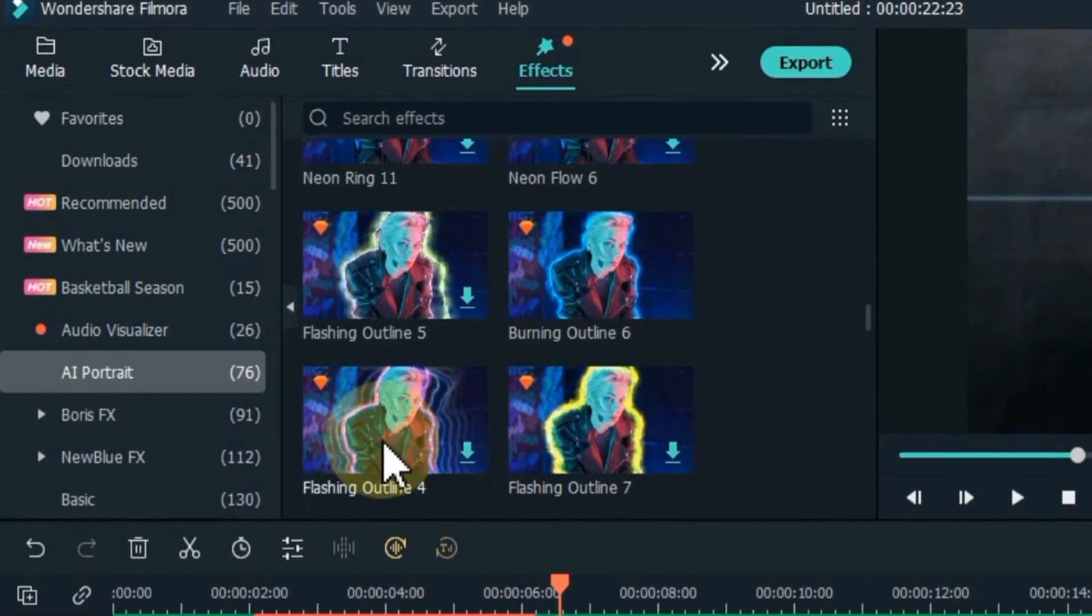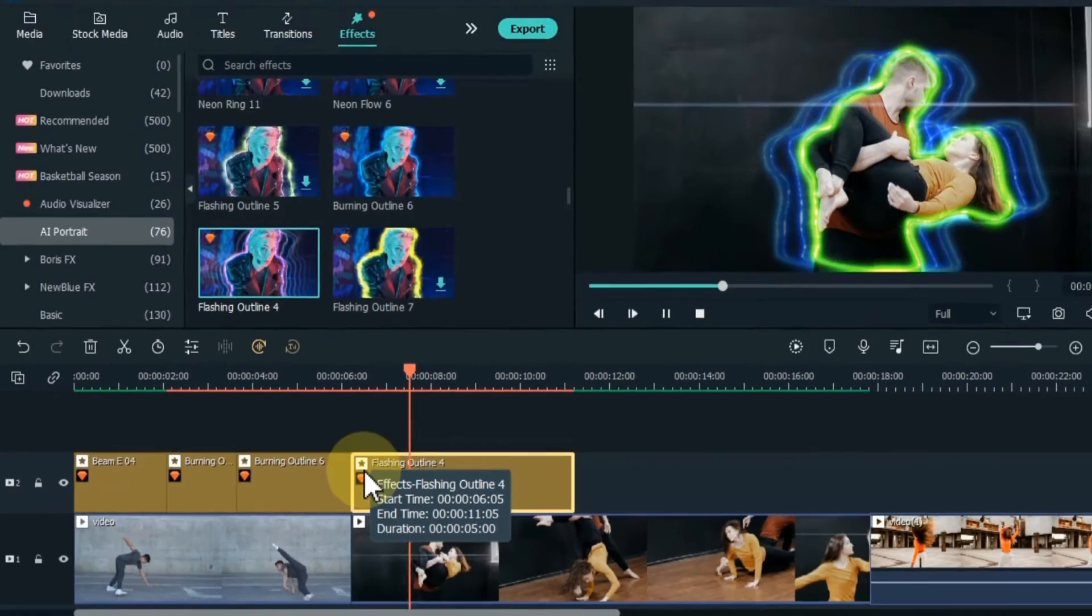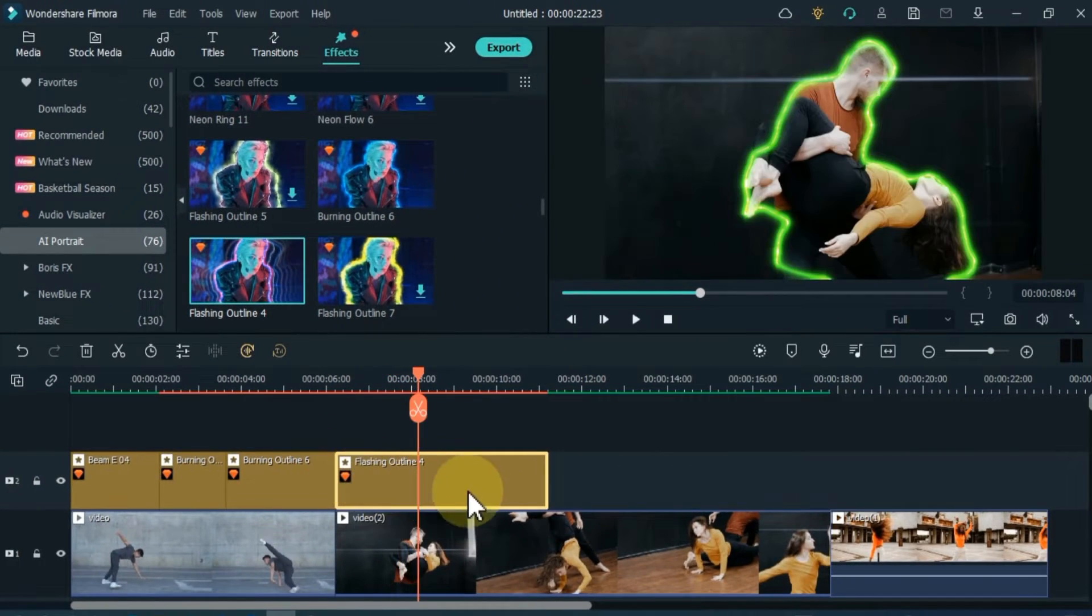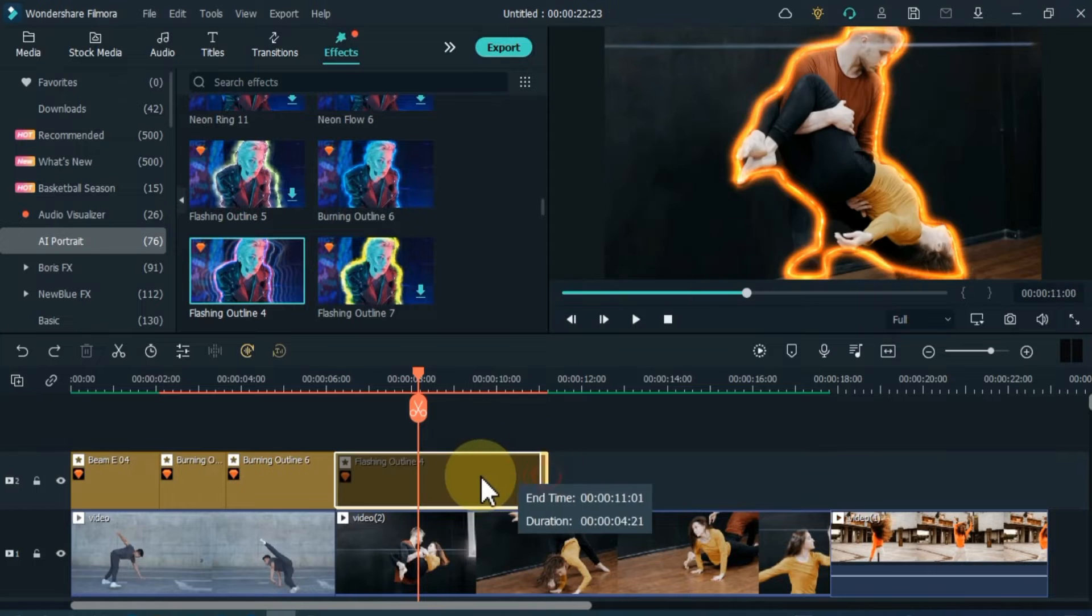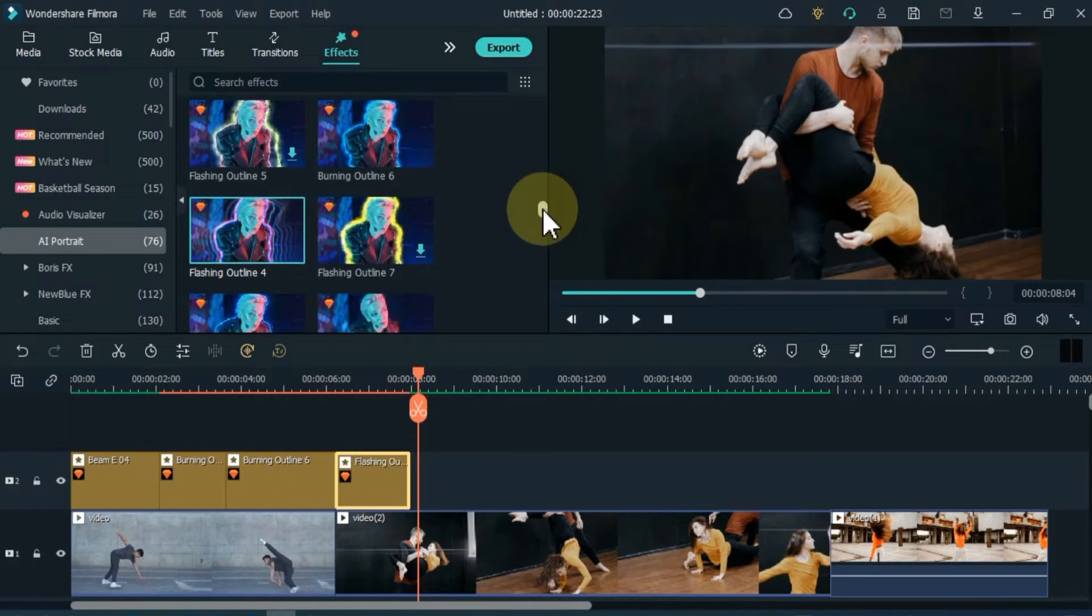The next effect I drag is Flashing Outline 4. Let me reduce the duration of the effect a little.